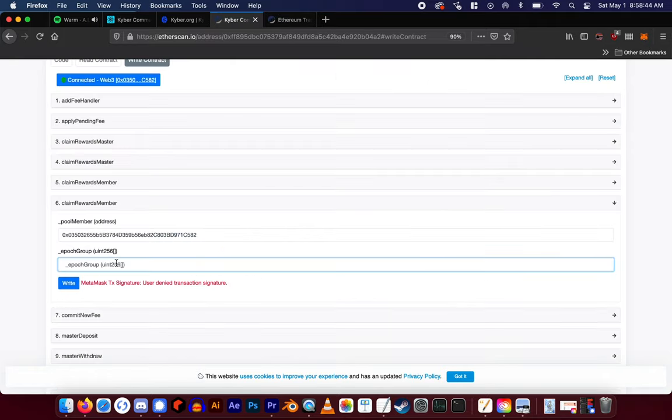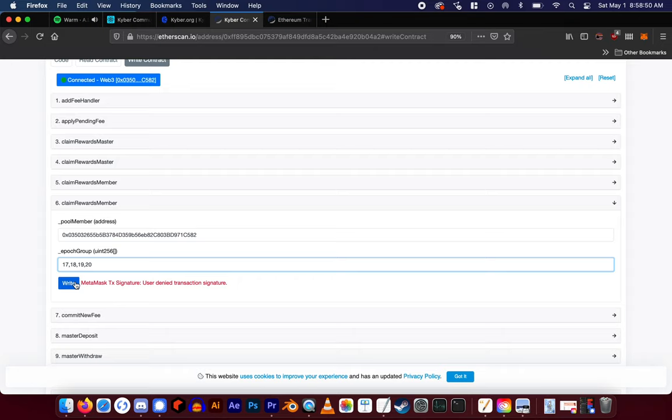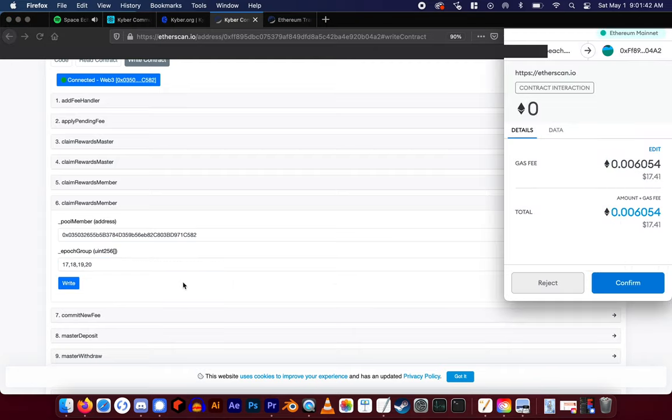There is one epoch for every two weeks since you began staking. Enter them here like this, comma separated, and up to 10 epochs at a time.